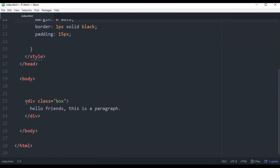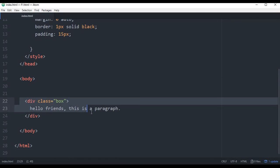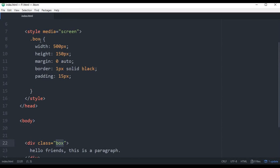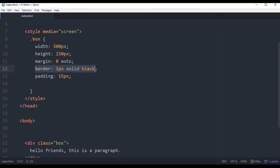We have a little markup — this is a div, a div class. We have CSS properties: width, height, margin, and padding. We also have a border and padding applied.